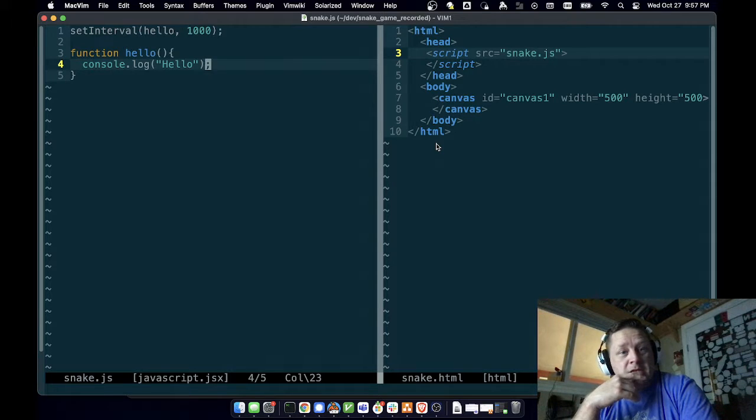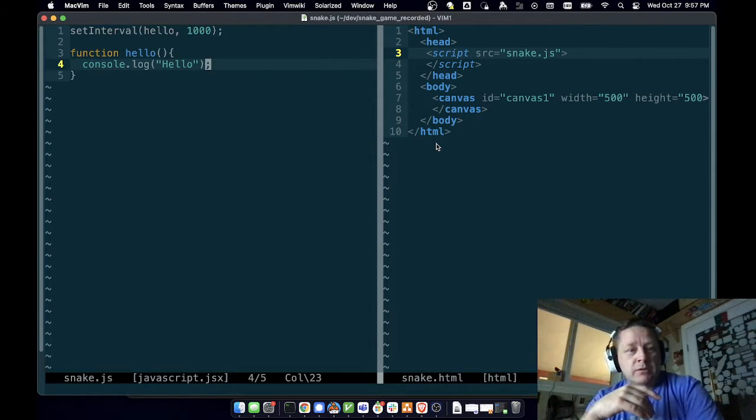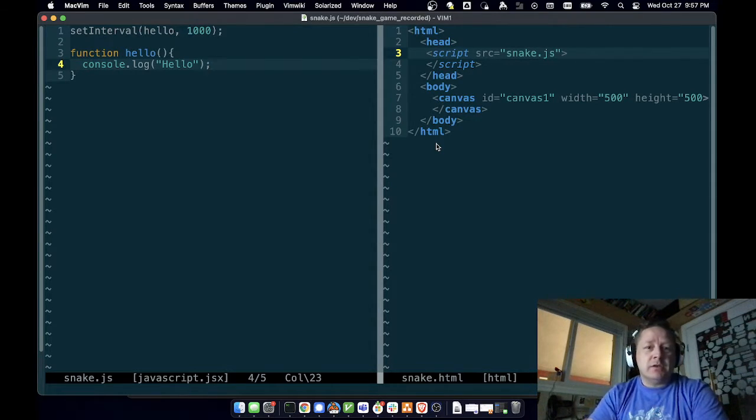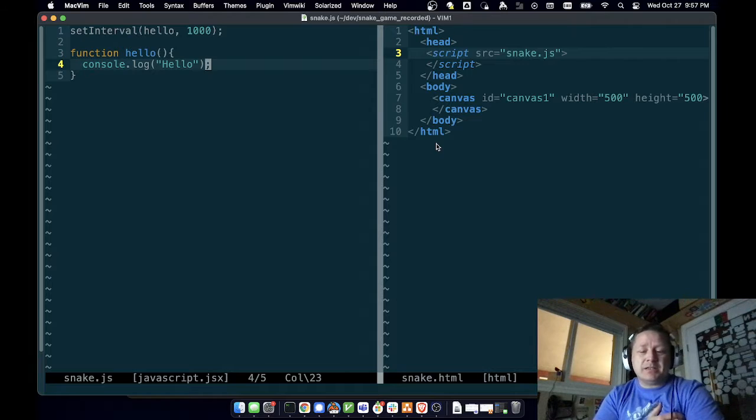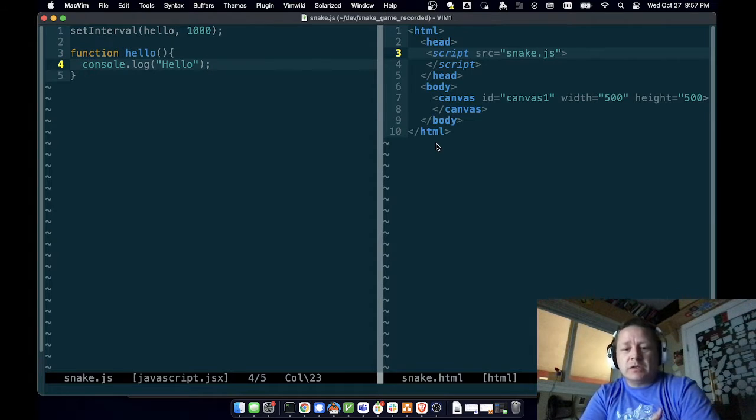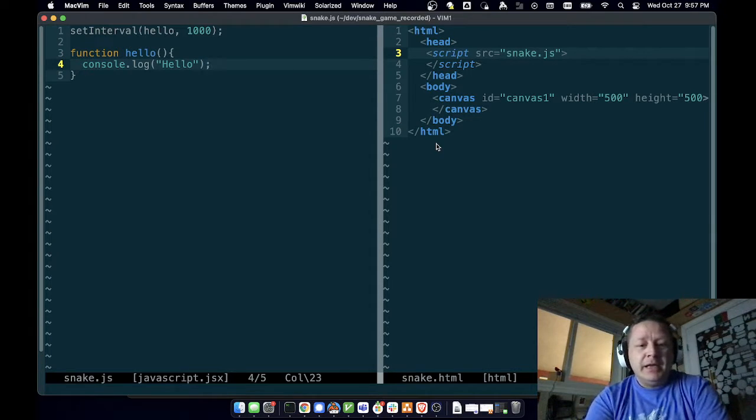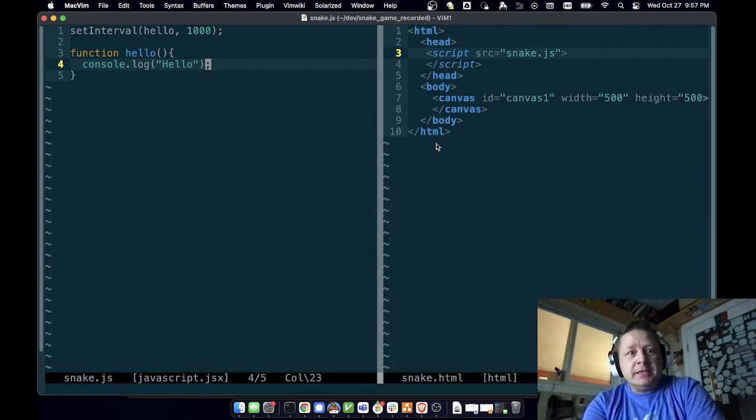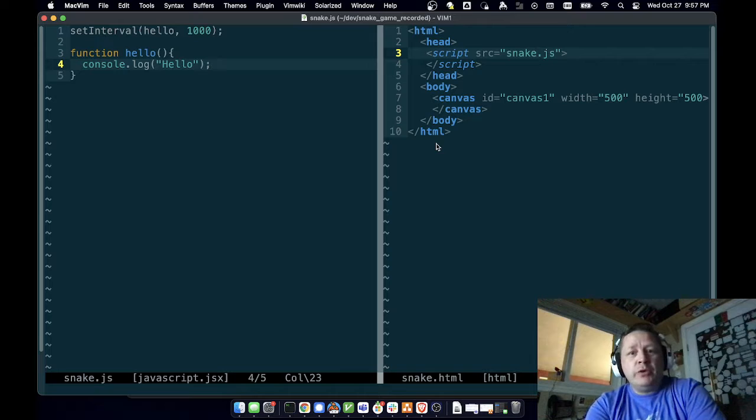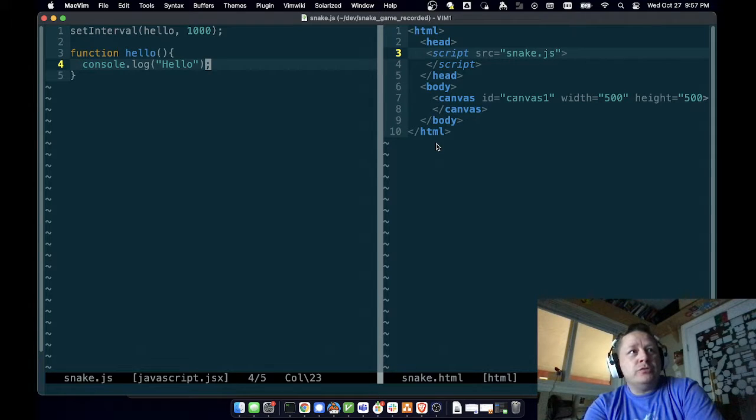I noticed that the text was a little small in the last video, so I increased the text size. Hopefully this is a little bit better. Let's see, we were going to draw on the canvas.